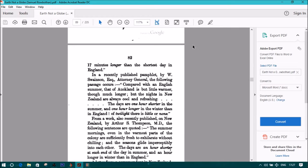These days are 1 hour shorter in the summer and 1 hour longer in the winter than in England. Or, of twilight there is little or none.